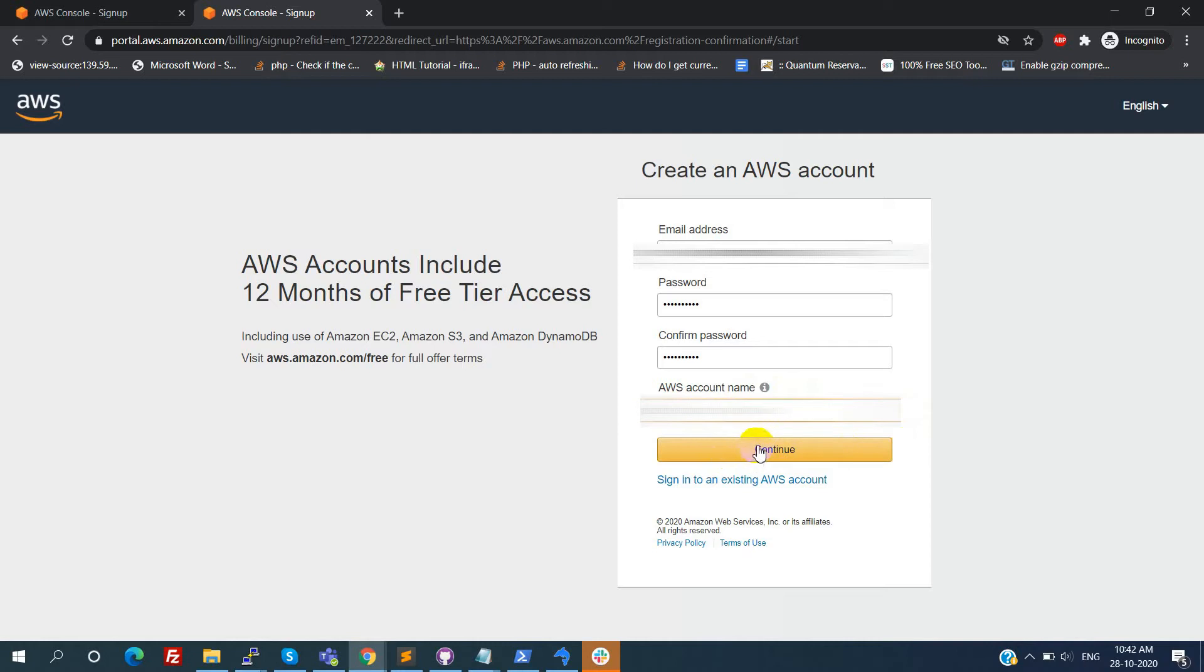Here I am going to mask all the data for security reasons. After filling in all this info, please click on the continue button.